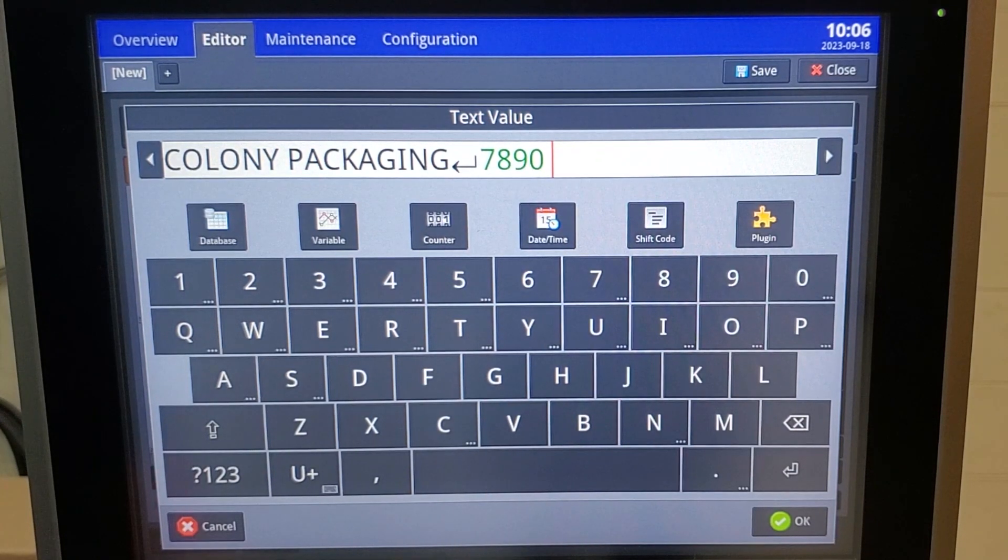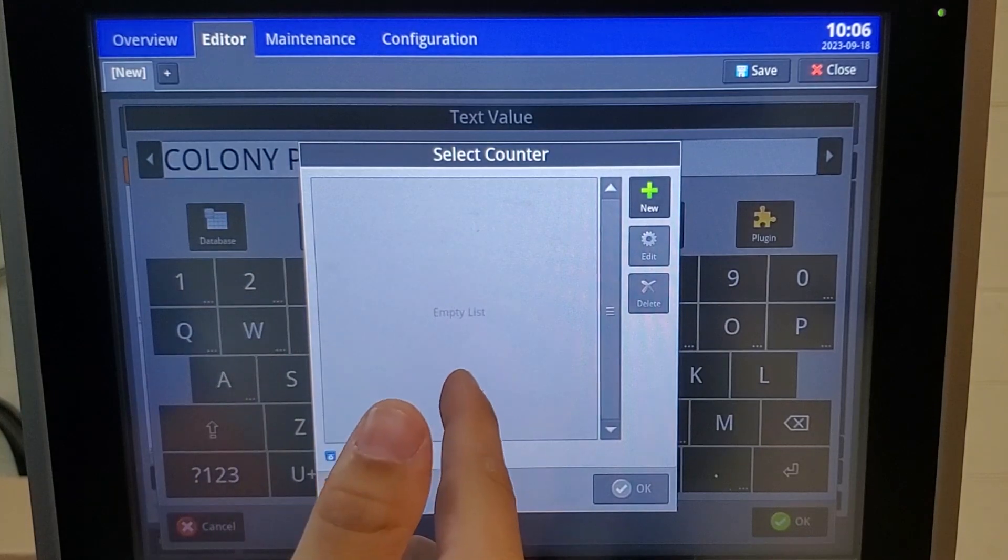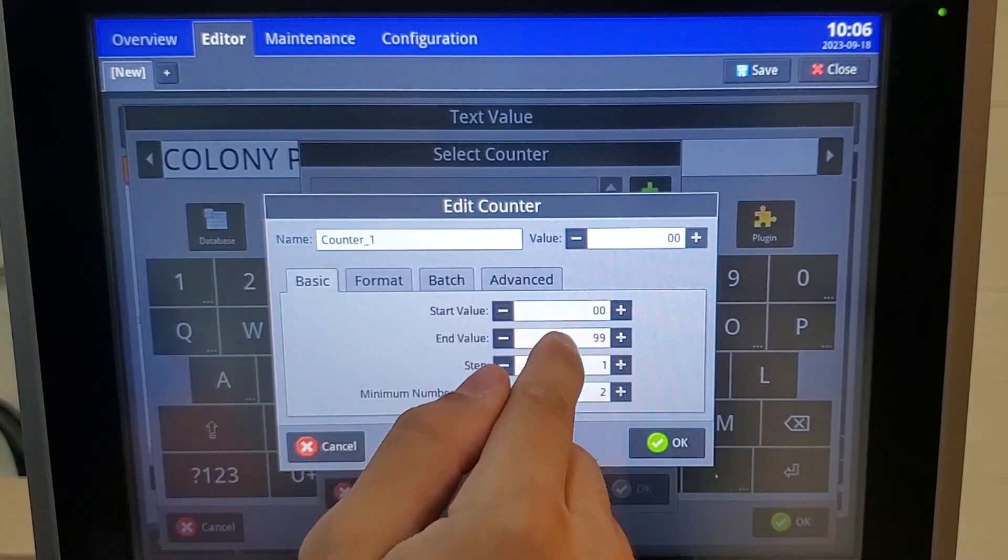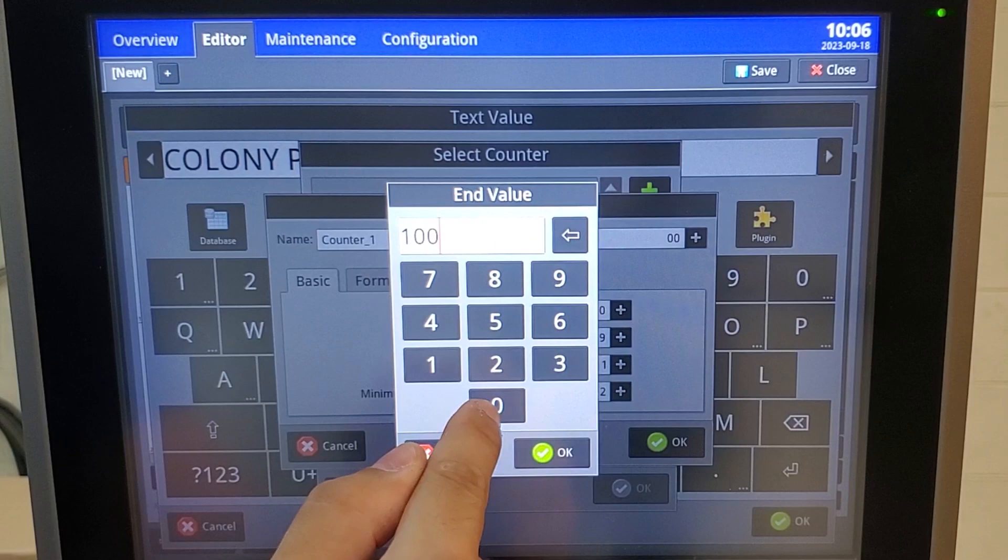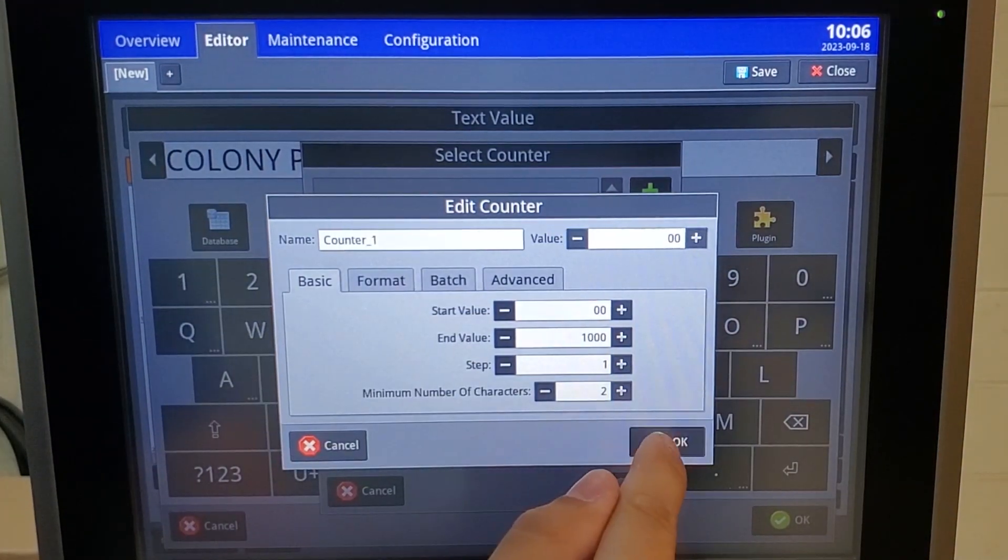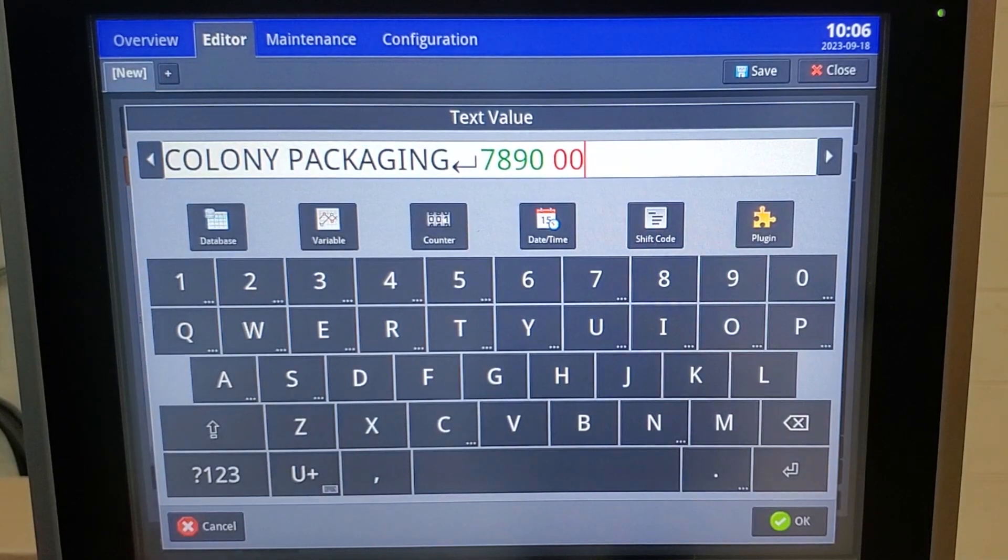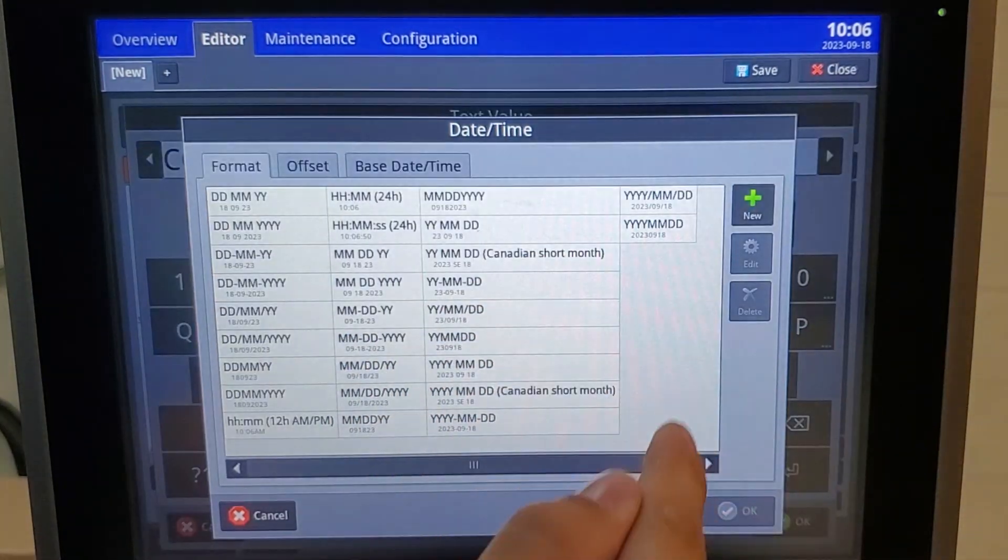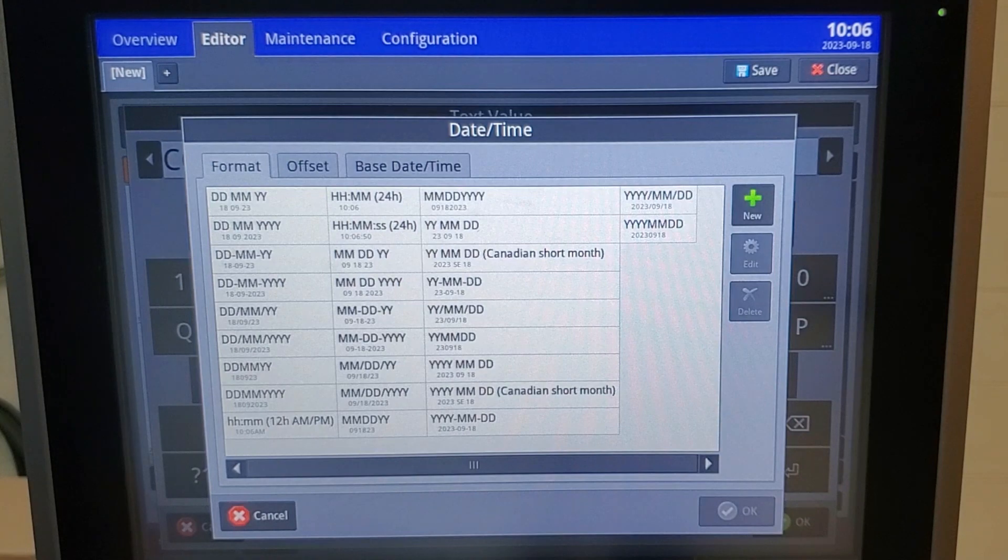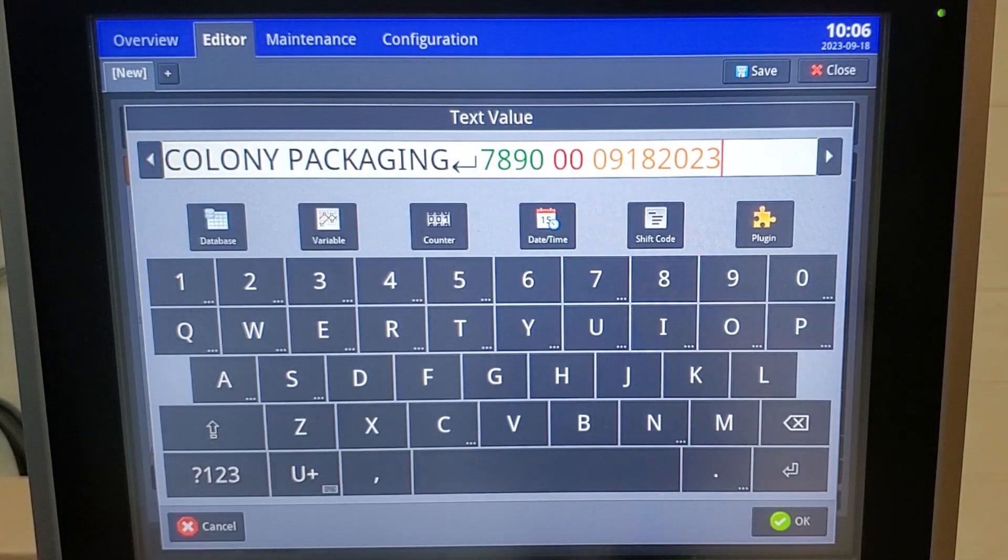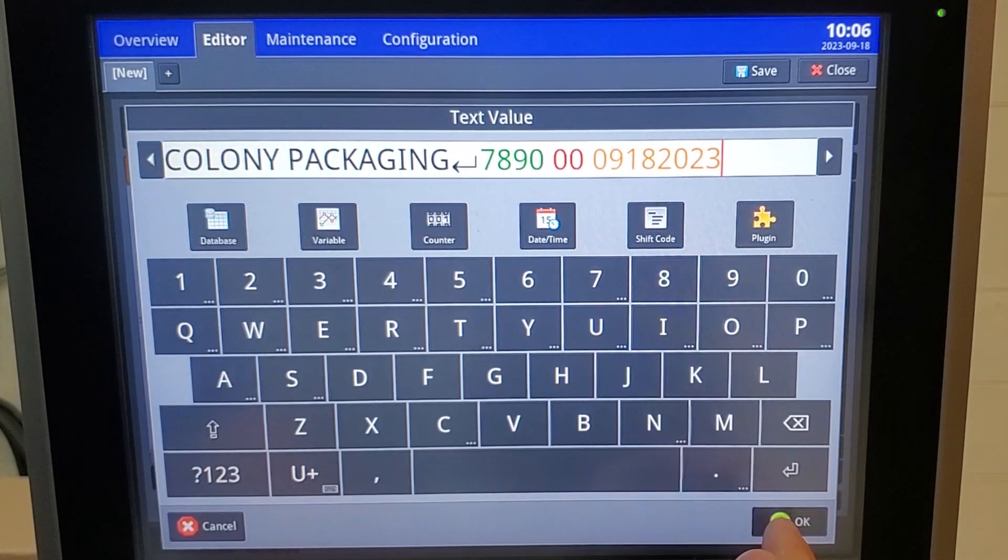Then we want to include a counter. We don't have any counters created, so I just want to counter between one and a thousand. Then we want to include our date code. I'm just going to select out of our many date codes this one. Now we're set up and I will hit OK.